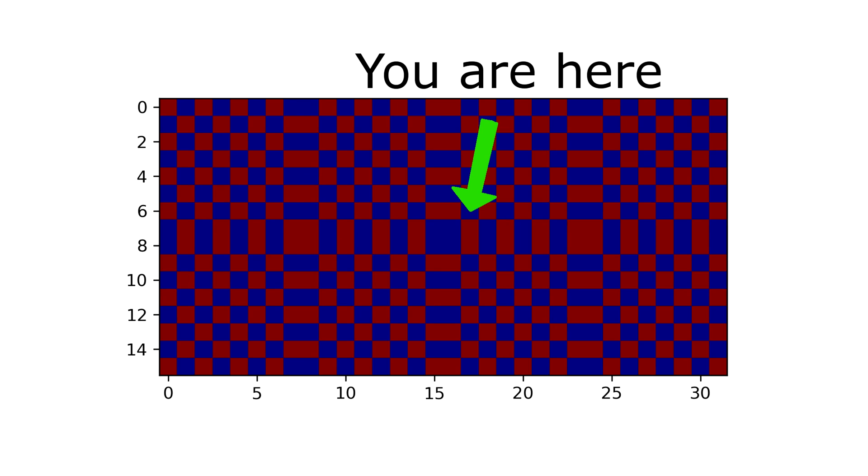So in conclusion, there it is. A proof by exhaustion of why the button puzzle in Trover Saves the Universe is actually impossible. Well, that's it for this video. Hope you guys enjoyed and I hope you learned something today. I'm enjoying making some more educational content on this channel and I hope you guys enjoy watching it as well. Let me know your thoughts down in the comments and I'll see you guys in the next video. Thanks for watching.